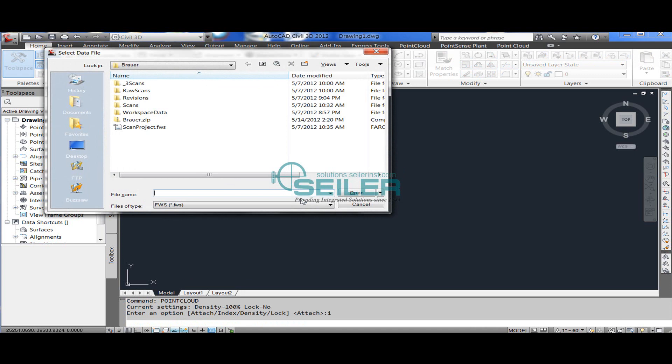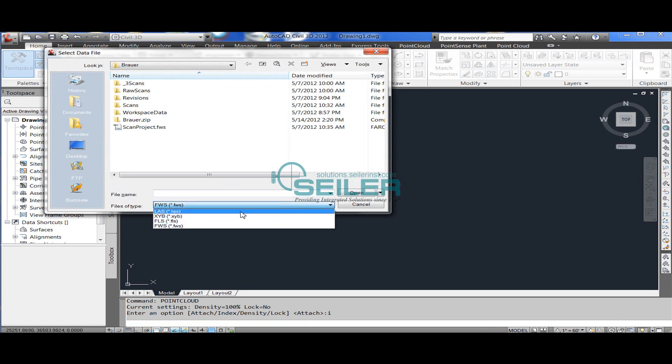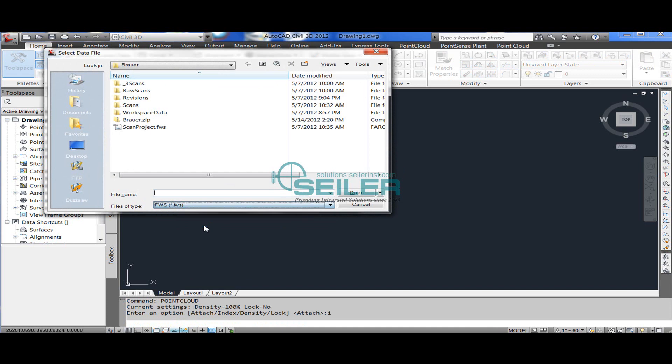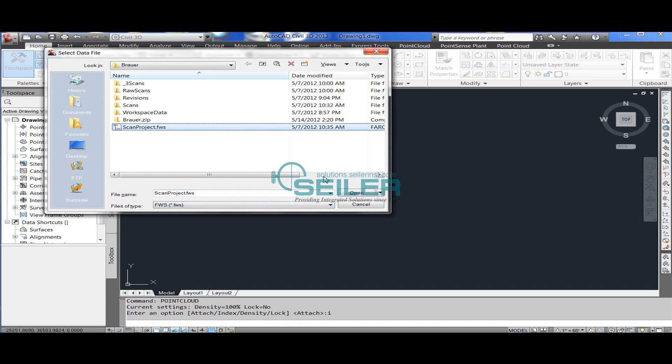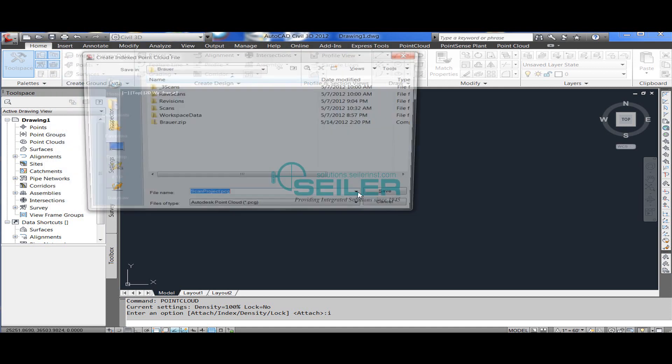In this case, I'm going to bring in an entire workspace from FerroScene by selecting the FWS file. I could instead bring an individual setup by selecting the FLS file from the scans folder.